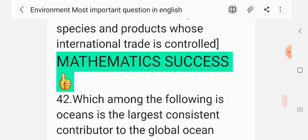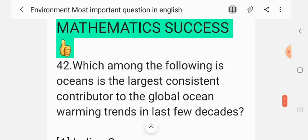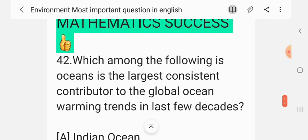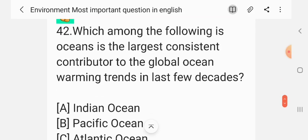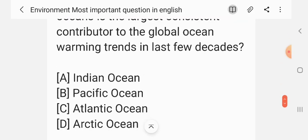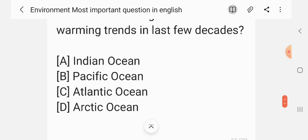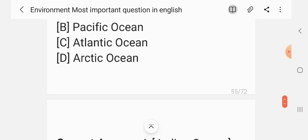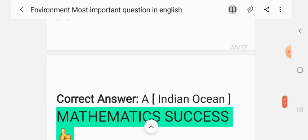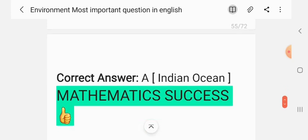Question 41. Which among the following is the ocean's largest consistent contributor to global ocean warming trends in the last few decades? Options: Indian Ocean, Pacific Ocean, Atlantic Ocean, Arctic Ocean. The correct answer is A — Indian Ocean.